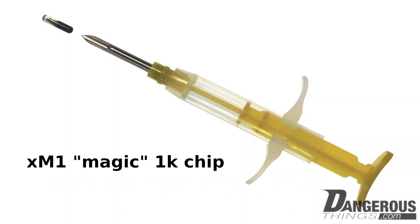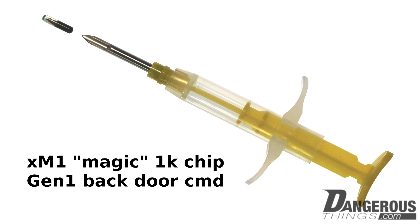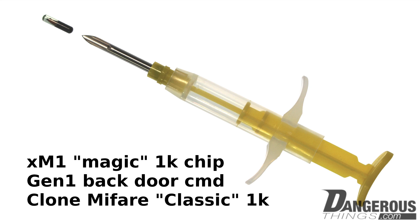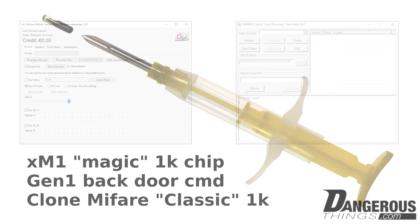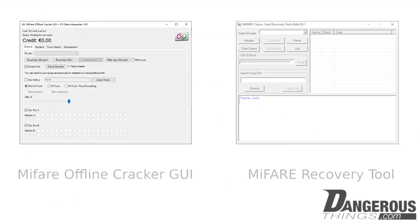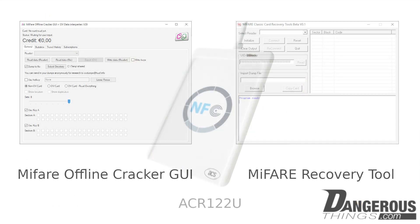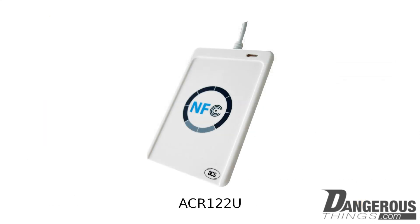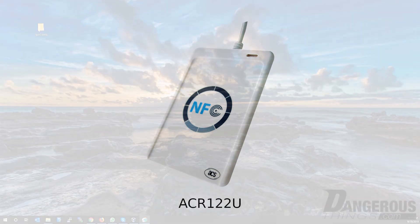The XM1 is a Magic Mifare 1K chip. It supports a first-generation backdoor command, which means you can clone any Mifare Classic 1K card or key fob to this implant. We've curated a collection of Windows software that helps you do this with the help of an ACR122U reader. Let's see how it's done.